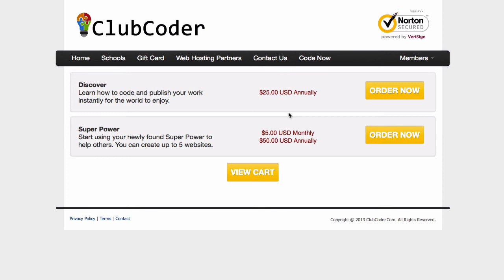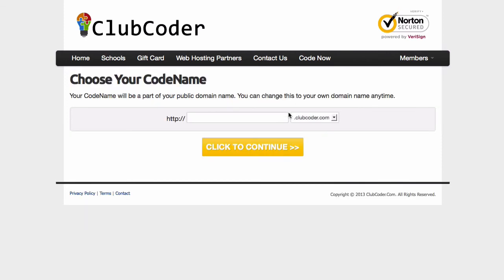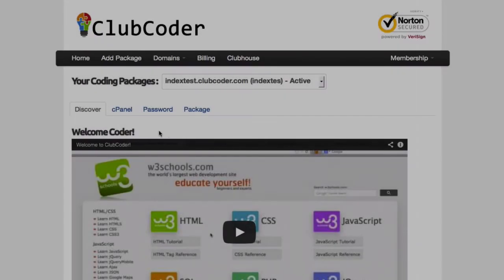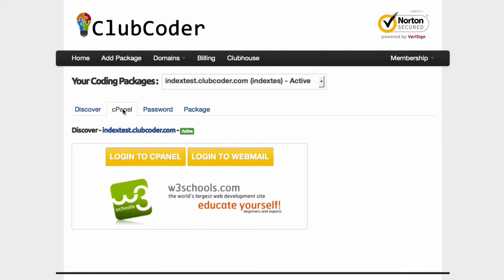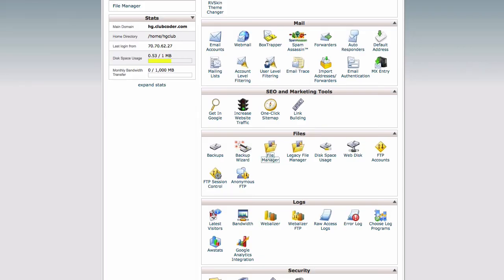Probably name it index.html or something. Index.html.clubcoder.com I'm going to continue. And go to cPanel. If I launch this, it should have an index file which we created just now.